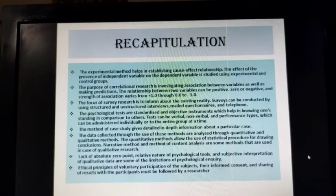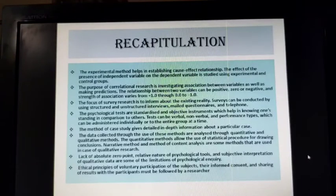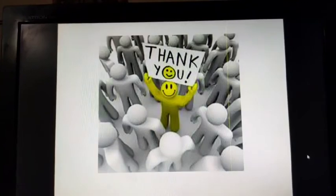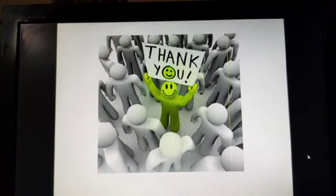So with this, we come to an end to this chapter. I am sure the various methods of research are clear to you. Thank you and have a good day.